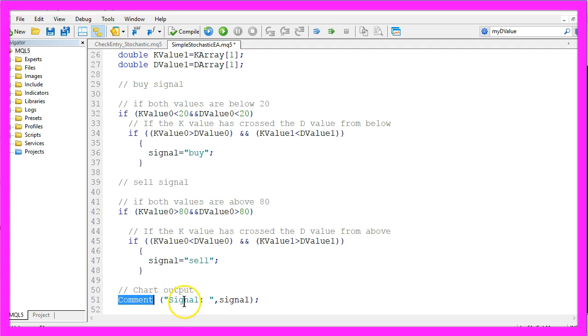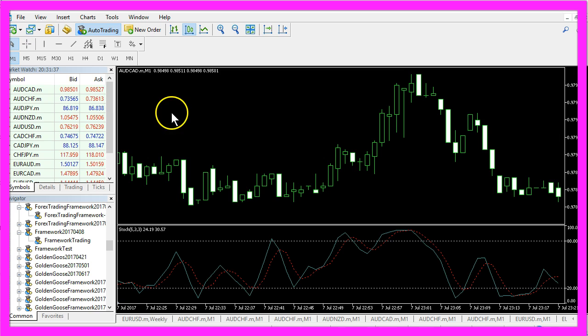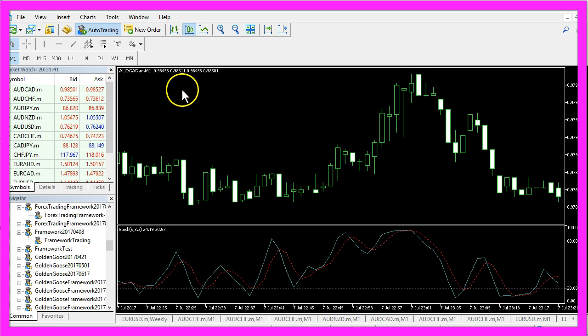In the last step we will use the comment function to output the text signal followed by the calculated signal directly on our chart in the upper left corner.